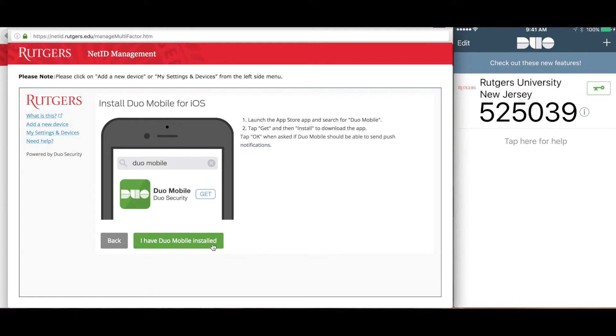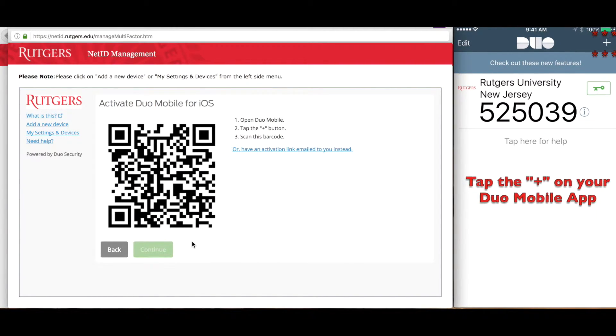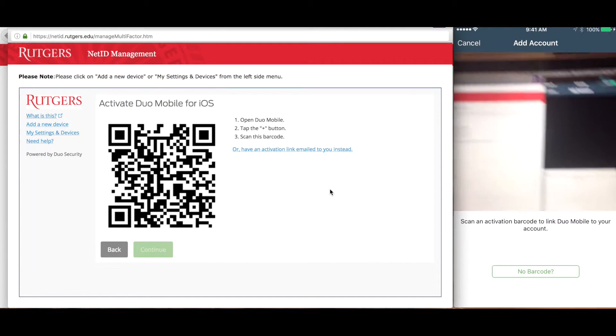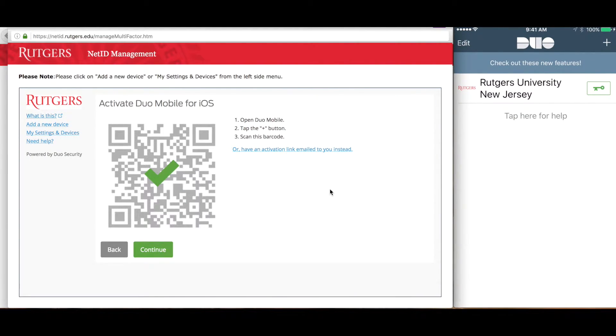Click the I Have Duo Installed button. Start the Duo Mobile app on your phone and then tap the plus sign at the top right-hand corner. Point your phone's camera to the QR code displayed on the computer screen.